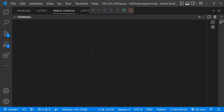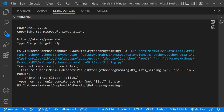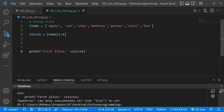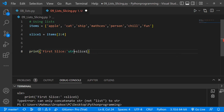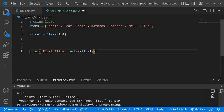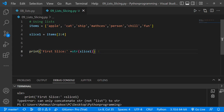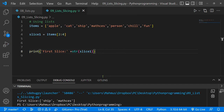I'm pressing Ctrl+F5 to run that. We're getting an error: it says it cannot concatenate — can only concatenate string, not list. So we have a list and we're trying to concatenate it to a string. What we'll do is convert it to a string using the str() method, then concatenate. That's the better way to do it.